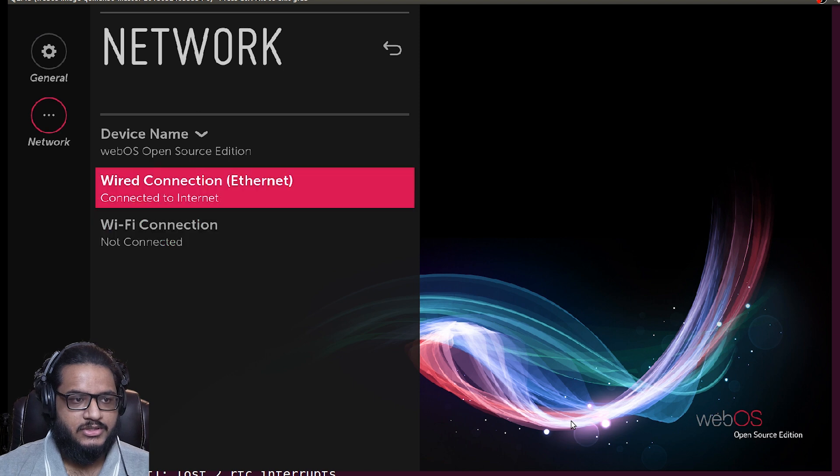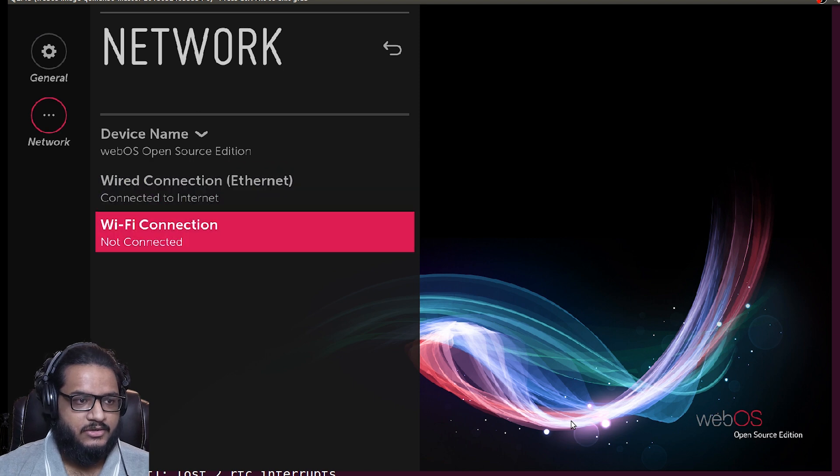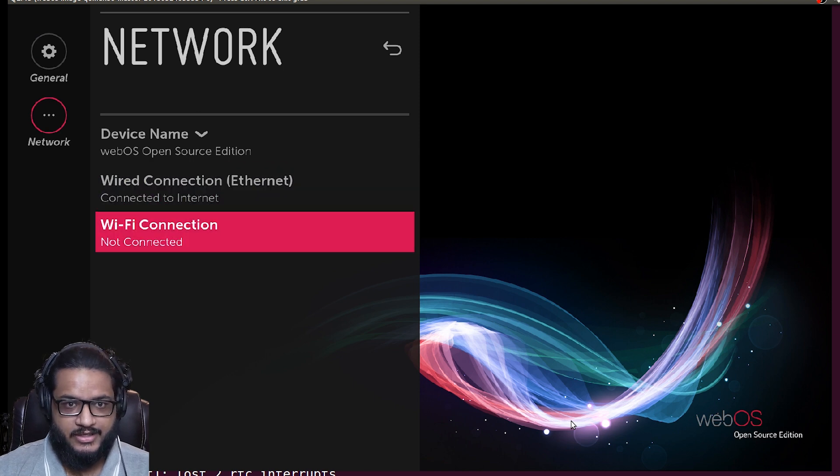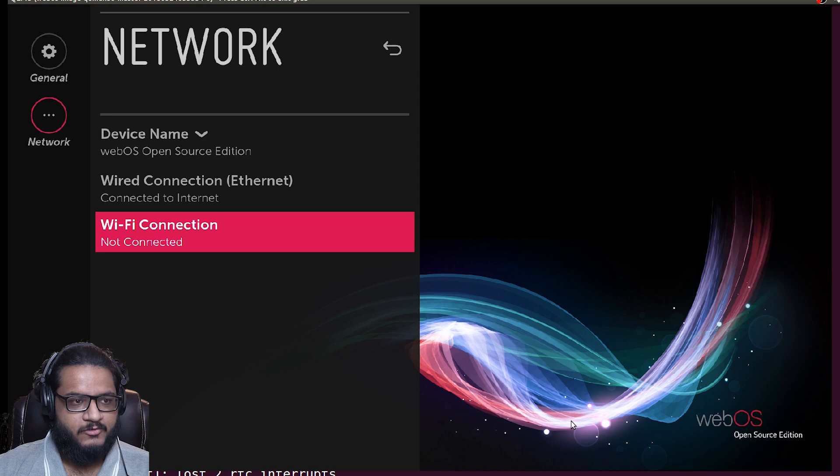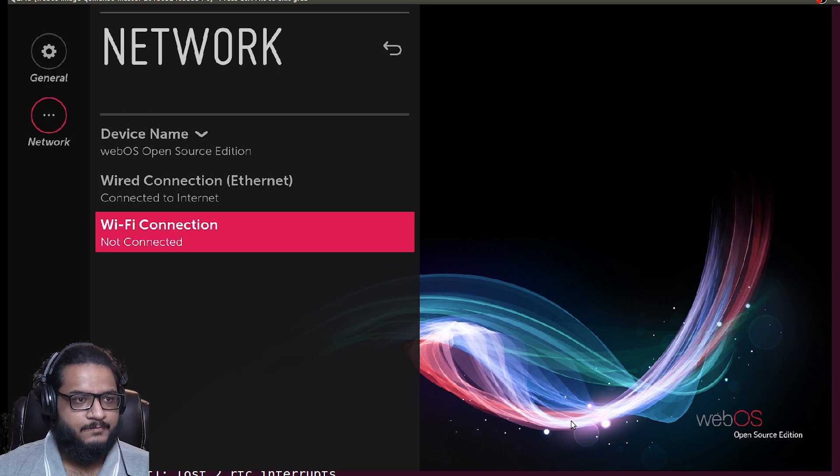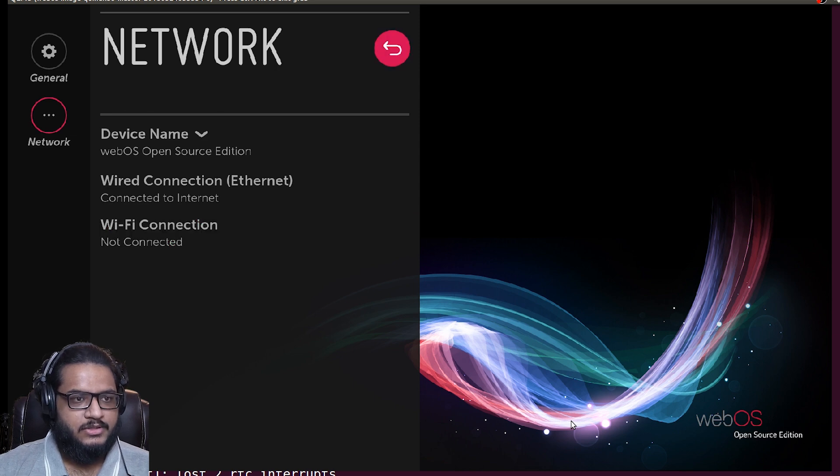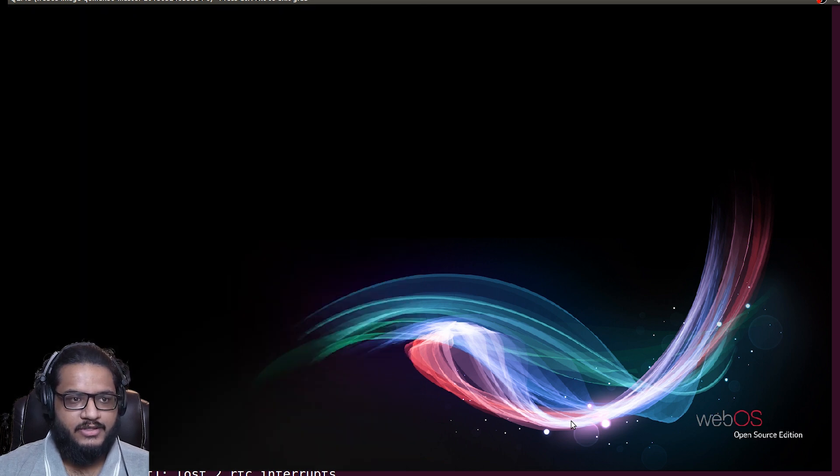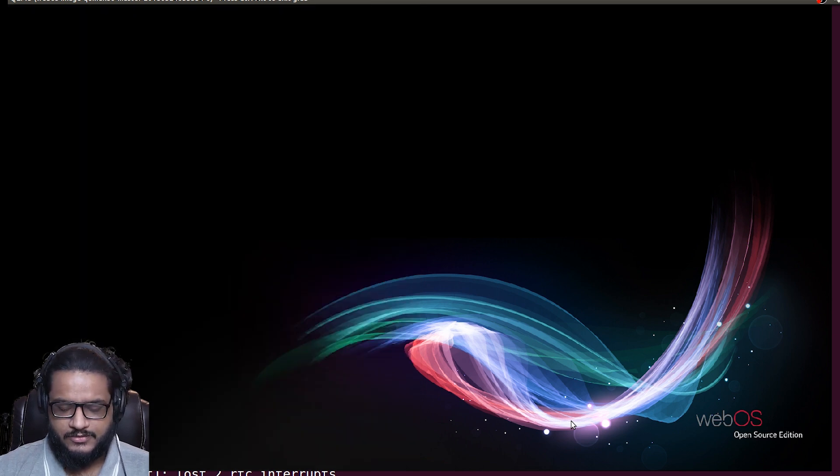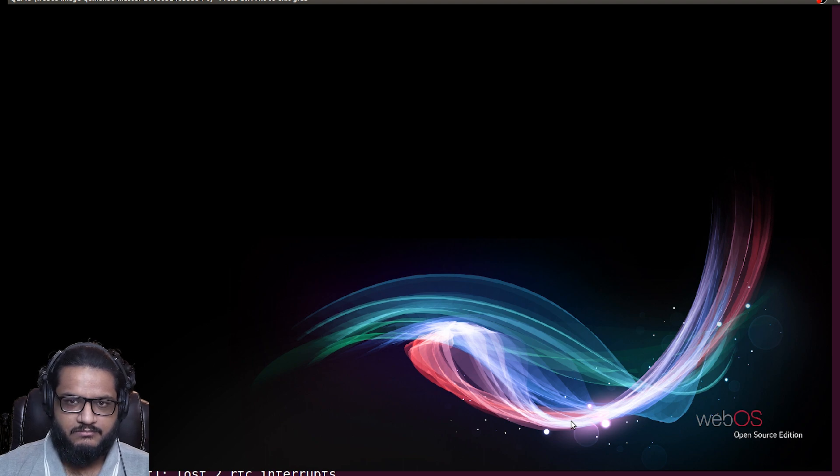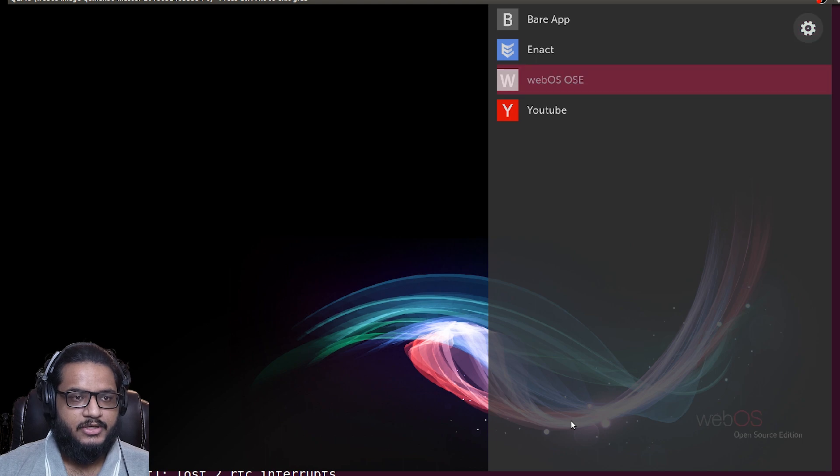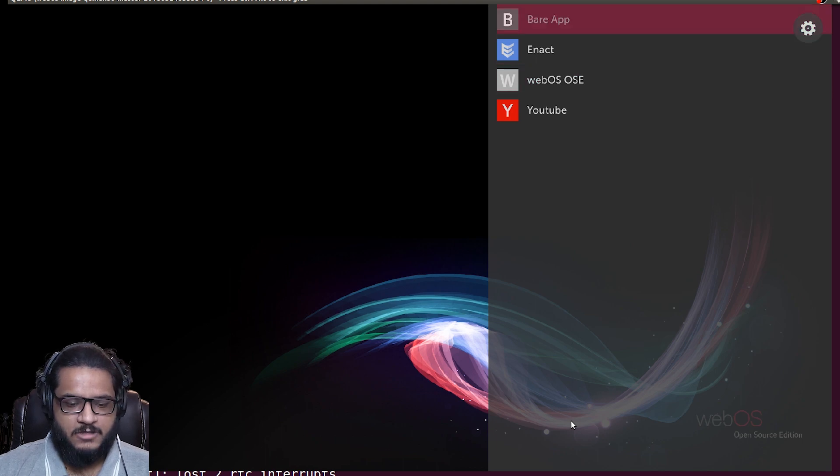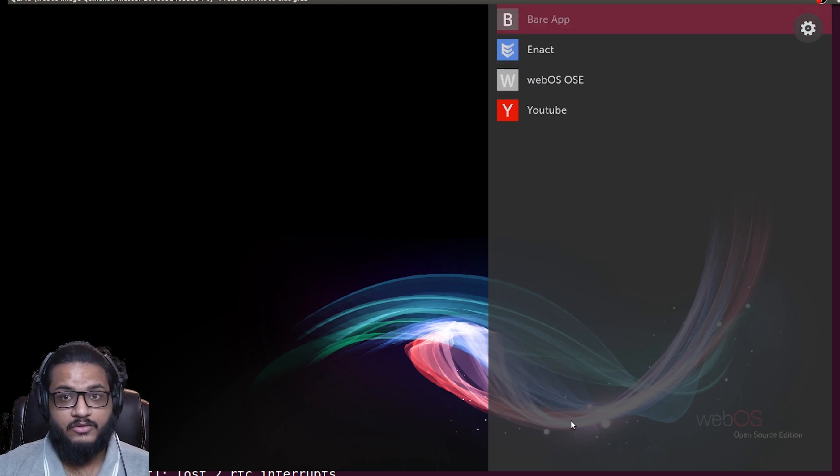On the network side of things, device name you can set that up. Network connection is Ethernet and then WiFi is connected because I'm running off a virtual emulator. Let's go back. Everything is based on keyboard, you can use the mouse as well, but I find it easier to use on keyboard, which is actually pretty good if you are using it on your TV with a small keyboard.